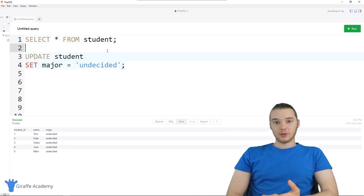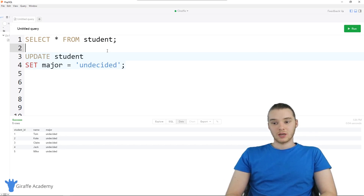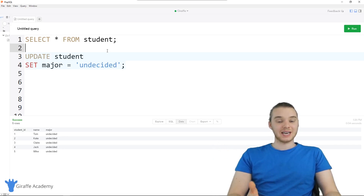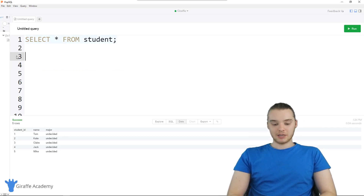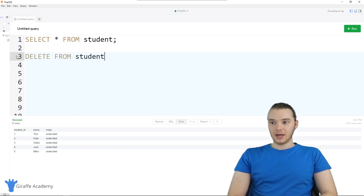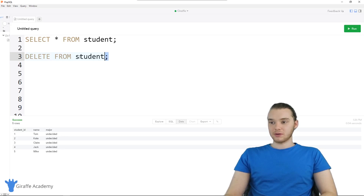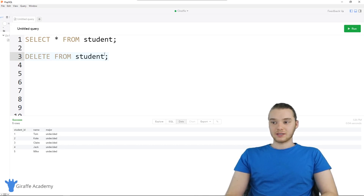Now I'm going to show you guys how we can delete rows from the table, and it's actually pretty similar to how we update rows. Instead of updating a specific row or group of rows, we can delete a specific row or group of rows. I'm just going to type DELETE FROM and then the name of the table — in our case, student. You can end it right there with a semicolon and it will delete all of the rows inside the table.